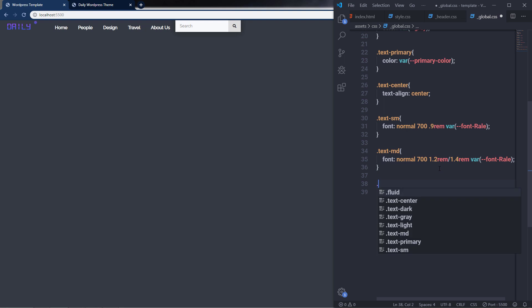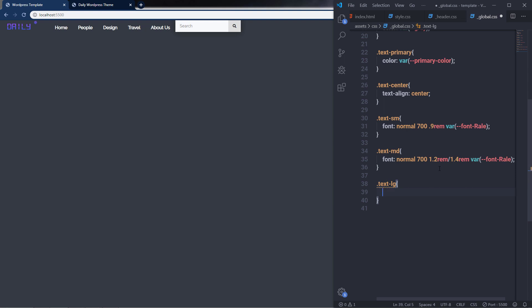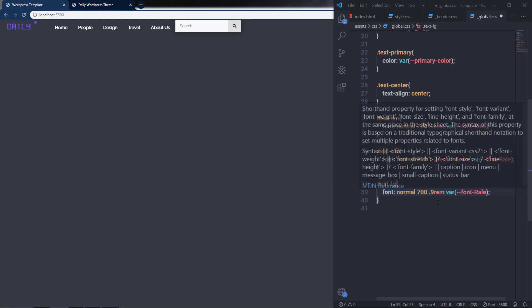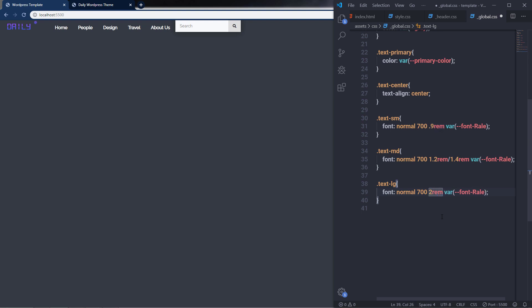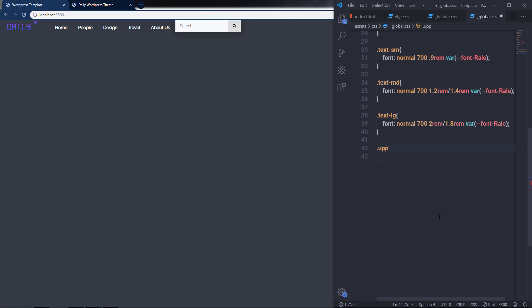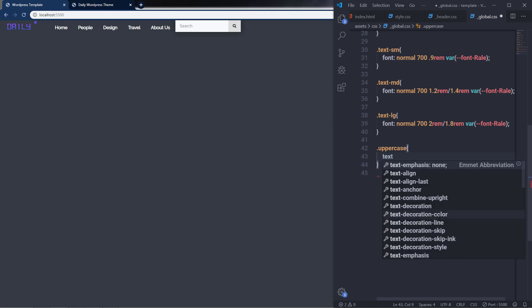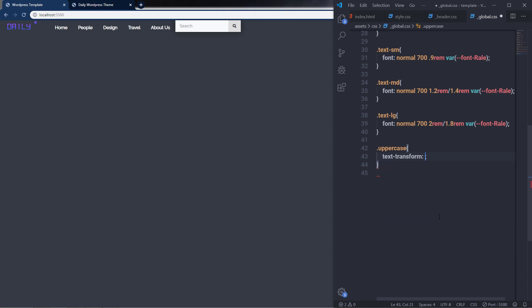After that, I'll create a 'text-lg' class for large font size, specifying the font property with font-size 2rem and line-height 1.8rem. Then I'll create an 'uppercase' class, which transforms text using text-transform: uppercase — useful to convert any text to uppercase.